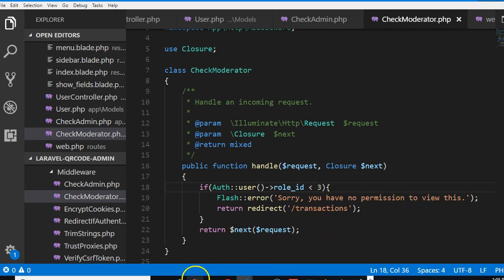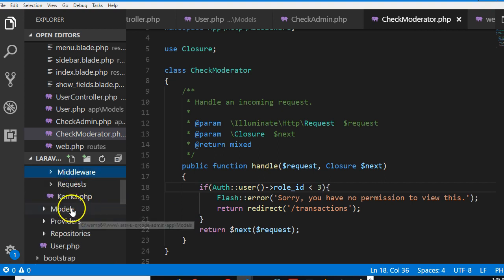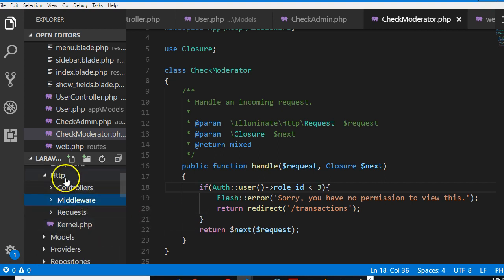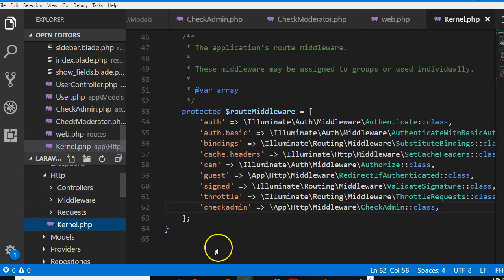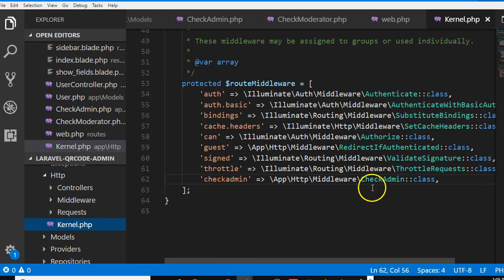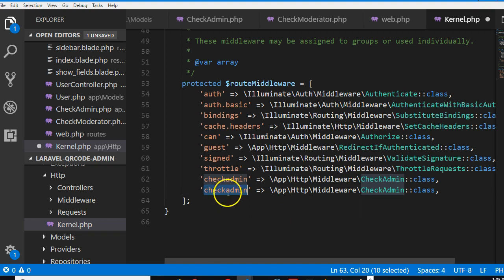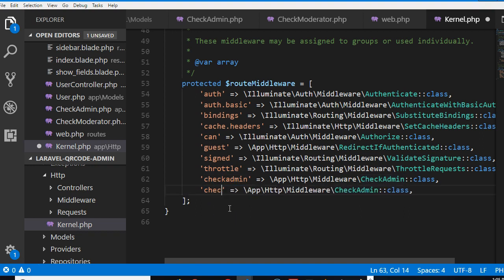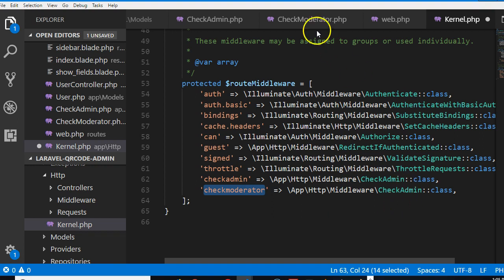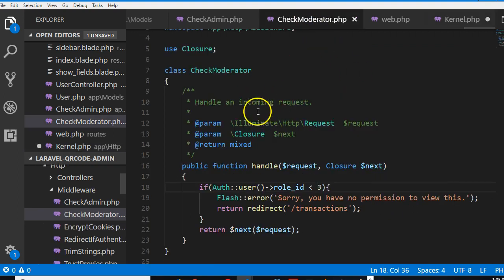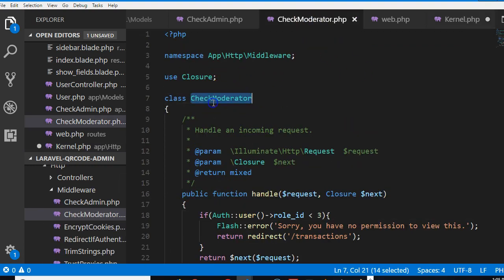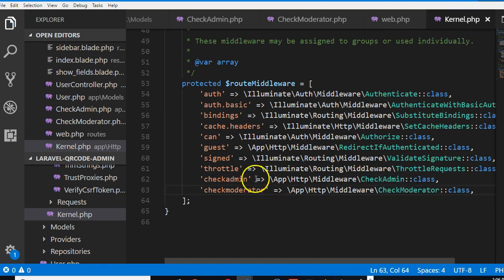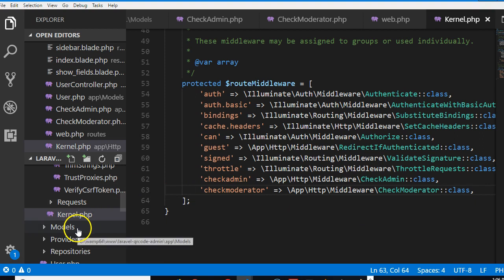Now we're going to have to go and add it in our kernel, so minimize this, look at kernel.php inside HTTP. Click on it, at the bottom here we'll duplicate this line. We'll craft a name, for me just for simplicity I'll call it check moderator, and then we're going to have to go copy the class name. Look at the class name here, check moderator, copy it, paste it here.